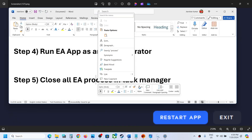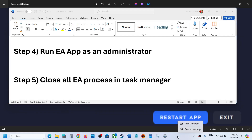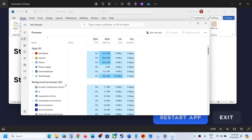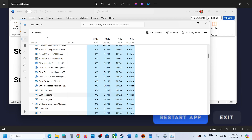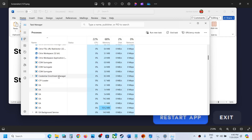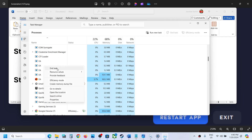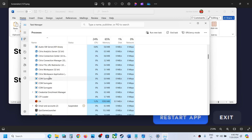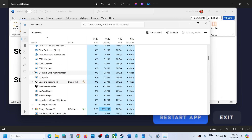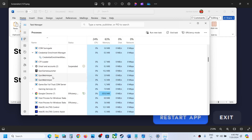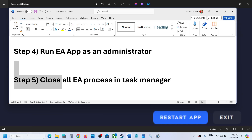The next step is to close all EA processes in Task Manager. Right-click on the Start menu and click Task Manager. Check if any EA services are running — here you can see multiple EA services running. Close EA Background and all other EA services until none remain, then try to launch the EA app again.